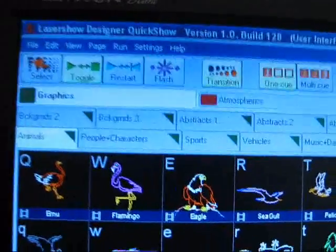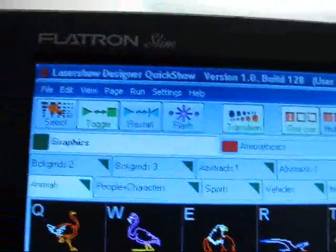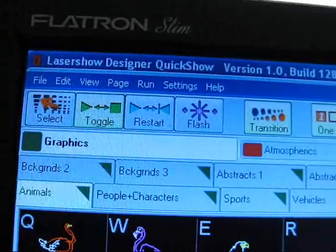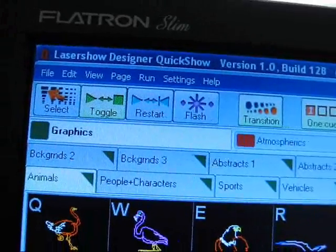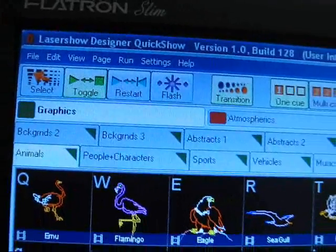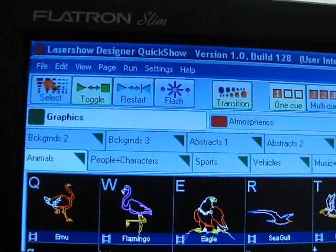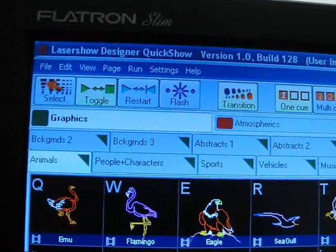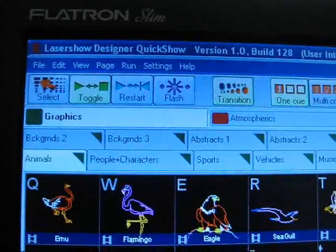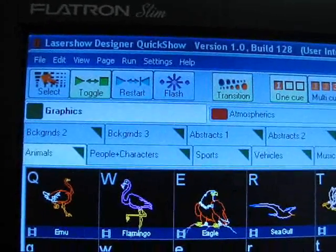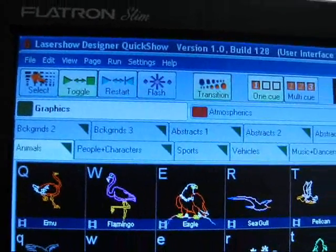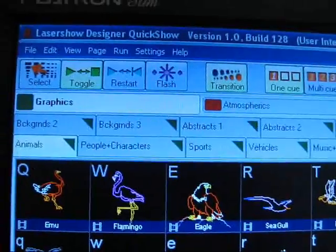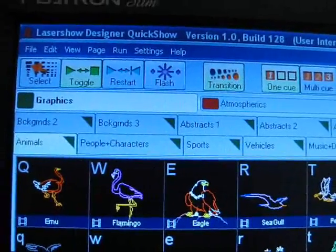This is just a quick overview of the Pangolin Laser Show Designer Quick Show software. This software was recently released as a free upgrade for current Flashback 3 users. It's a pretty big step up from the included software.